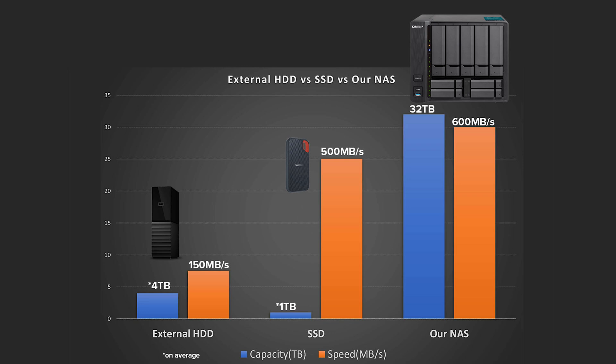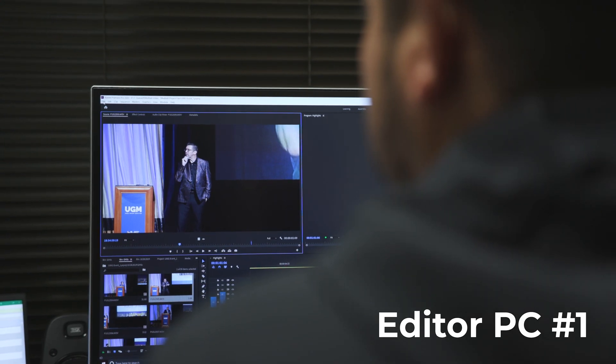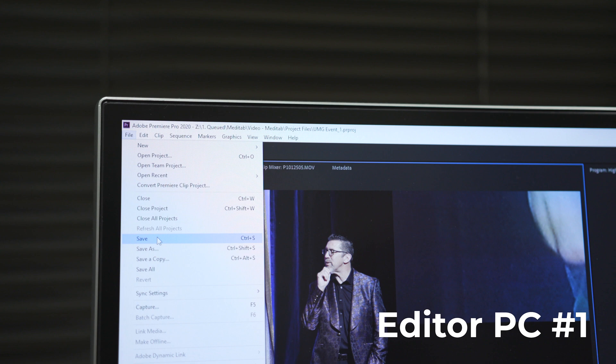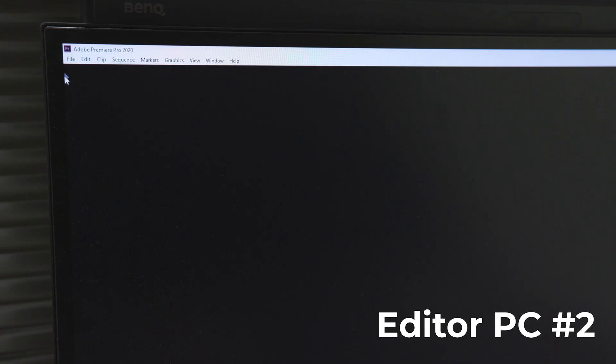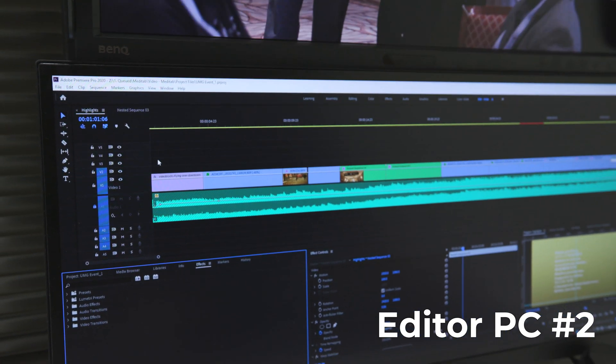With the NAS you get the benefit of large capacity in addition to speeds that rival or even exceed SSDs. So how does the NAS solve our problem? When we have a project completed we ingest all the footage into the NAS for access to all. If Germ starts working on a video and I need to finish it, I can access all of the files straight from my machine without any downtime of transferring files, because all of the files are centralized in the NAS.